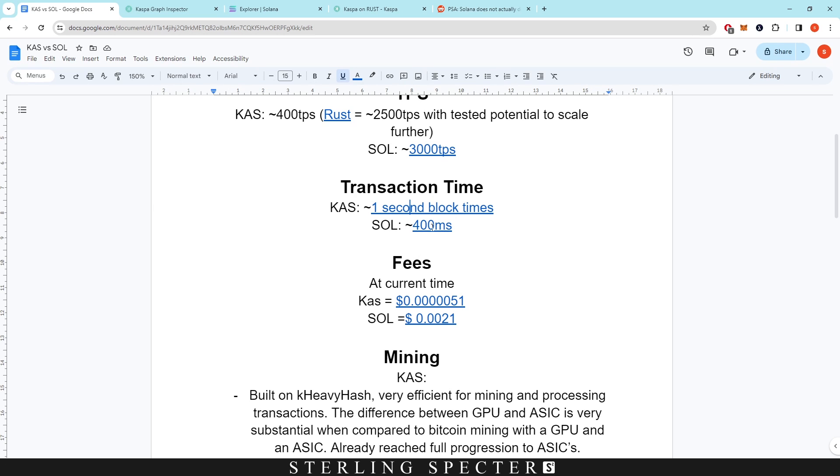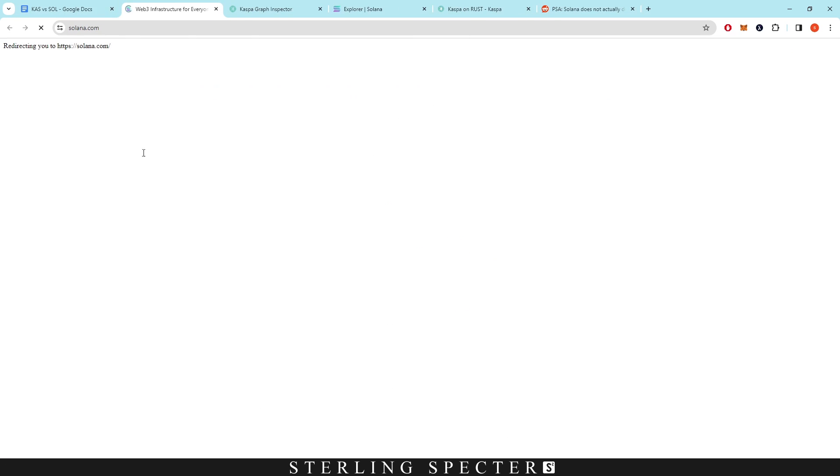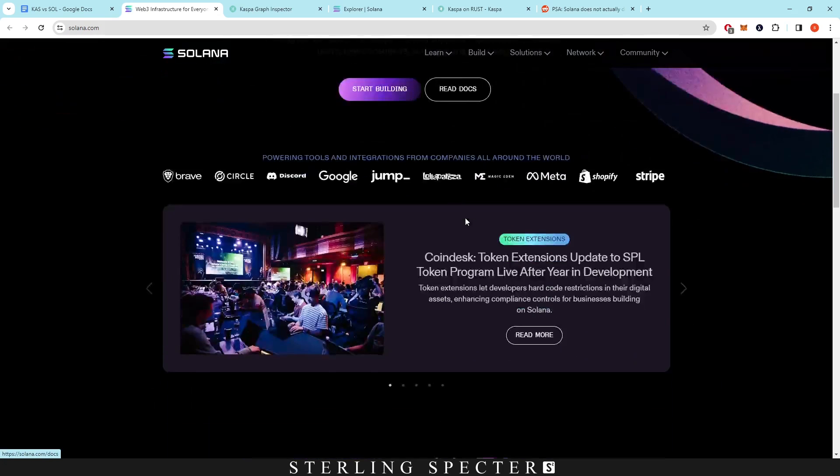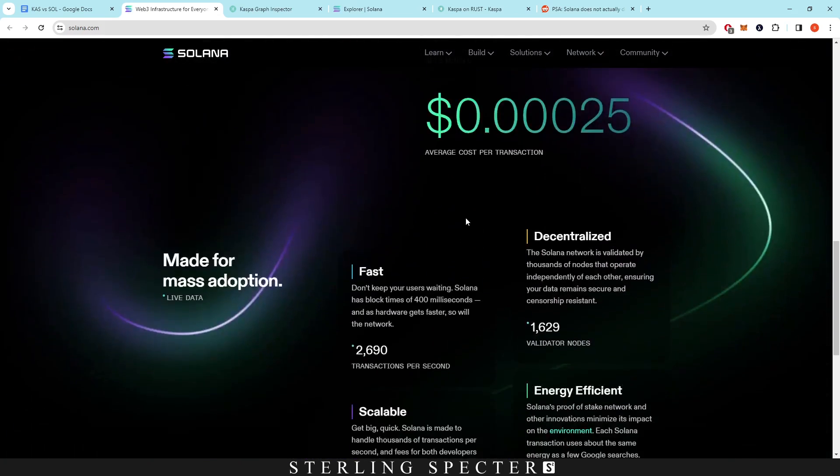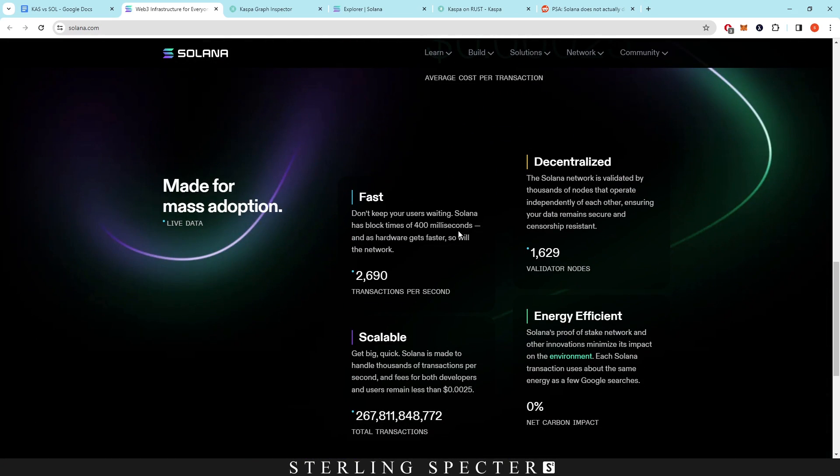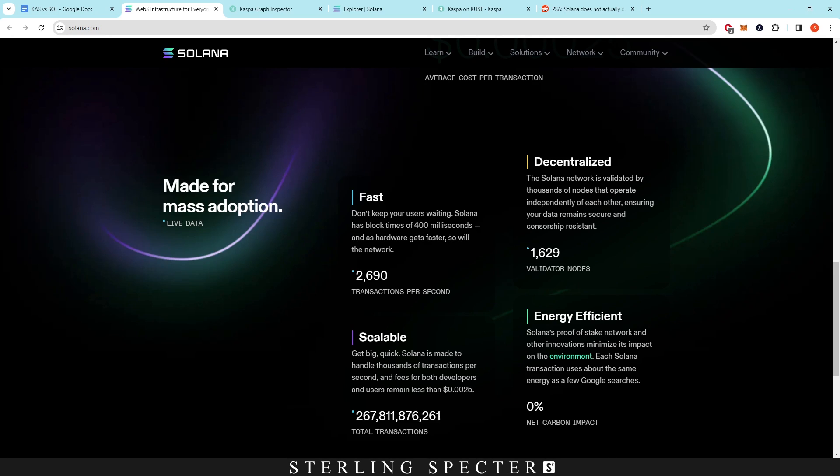However, on the other side, Solana actually has a 400-millisecond transaction time. So if we scroll down here, it's just on the website: 'Don't keep your users waiting. Solana has a block time of 400 milliseconds, and as the hardware gets faster, so will the network.'